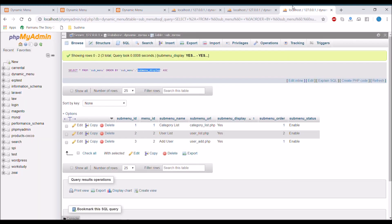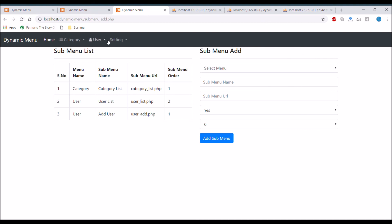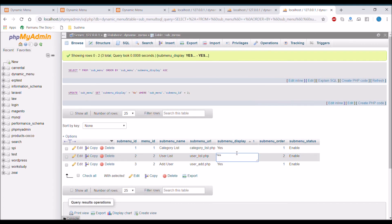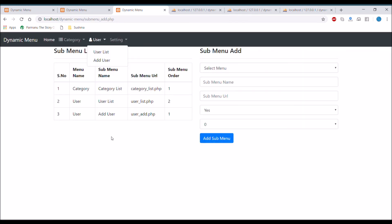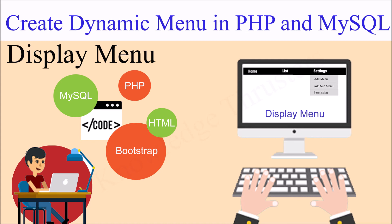If you change the display value to 'no' in the database and refresh, you can see 'User List' is no longer displayed. So you can control which menus display and in which order using these two columns: submenu_display and submenu_order. That's all for today — I've shown you how to display your menu from the database. In the upcoming video I'll talk about user permissions. Thank you for watching; please like, share, and subscribe. See you in the next video!